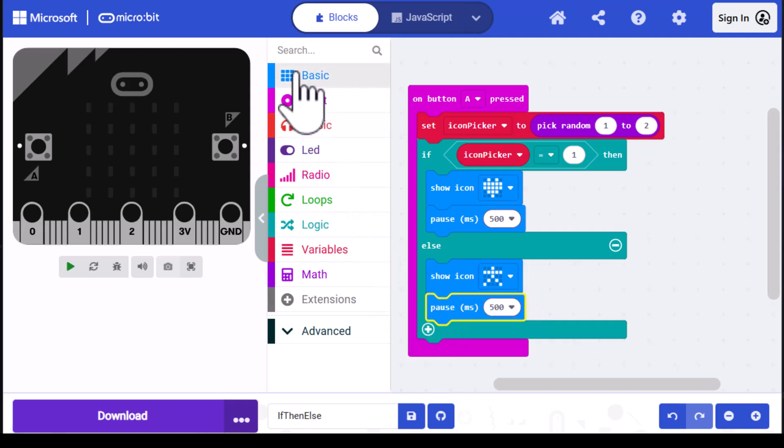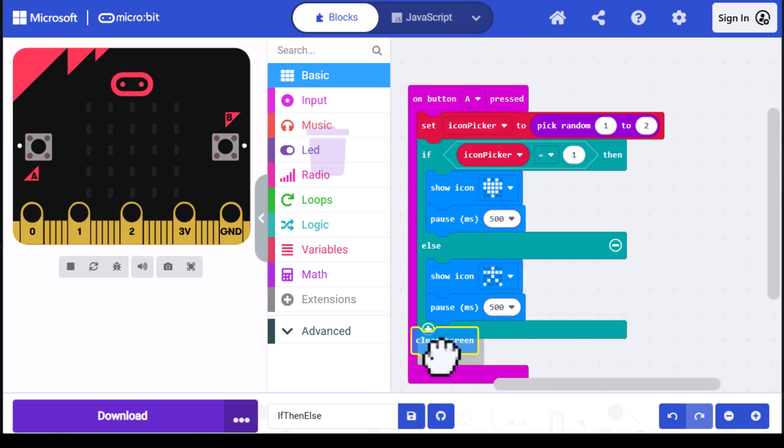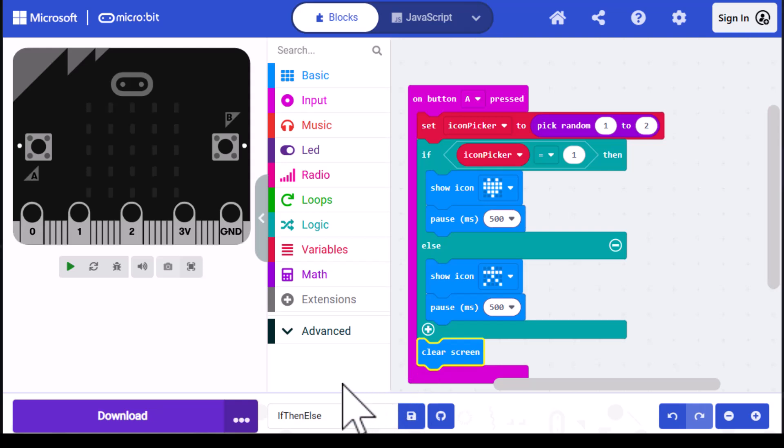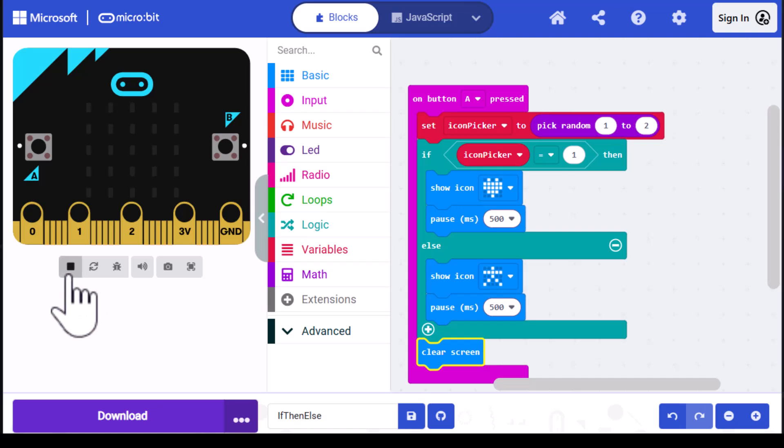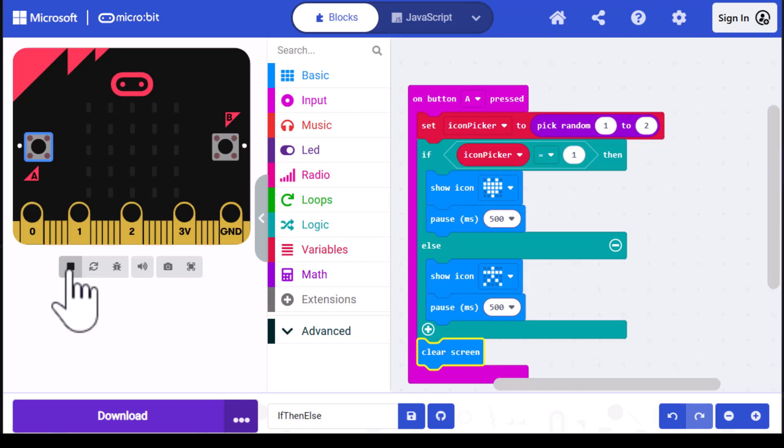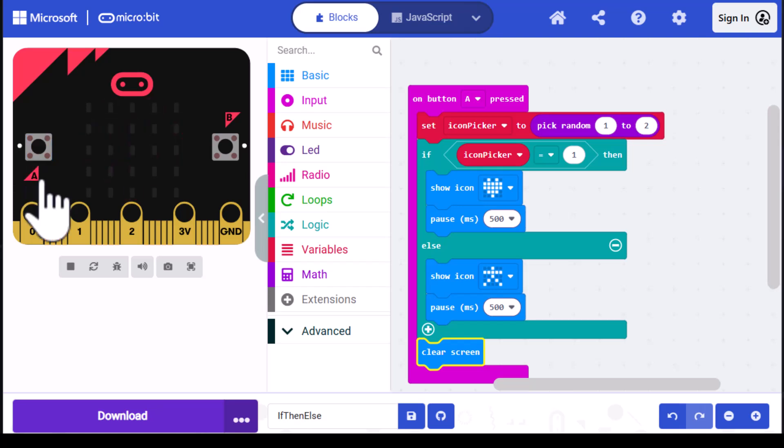The final thing I'm going to do is clear the screen. I'll go into basic and find clear screen, then drag it underneath the if-then-else block. Now we can test our code. Make sure the code's running—you can tell because this has the stop on it as opposed to the start. Click on the A button. A stick figure shows up and then it disappears. Click on the A button again. We get another stick figure. That means it must be two again. And then we get a heart for that one. So it all looks good so far.